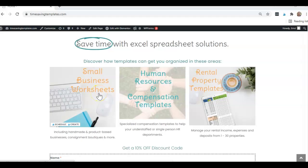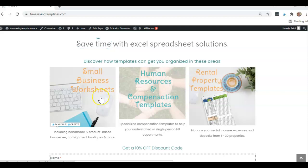Hey guys, it's Erin with Time Saving Templates. And in this video, we are going over the last two features of XLOOKUP. So this is the fourth video in a series we did all about XLOOKUP.